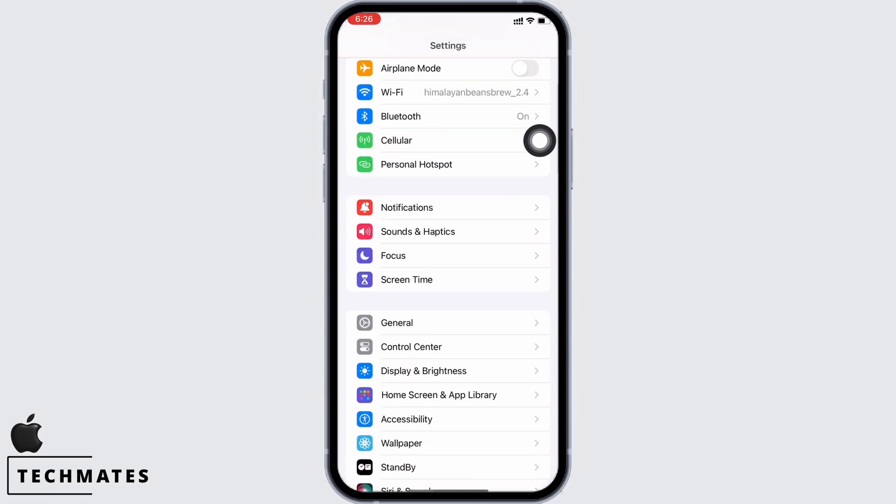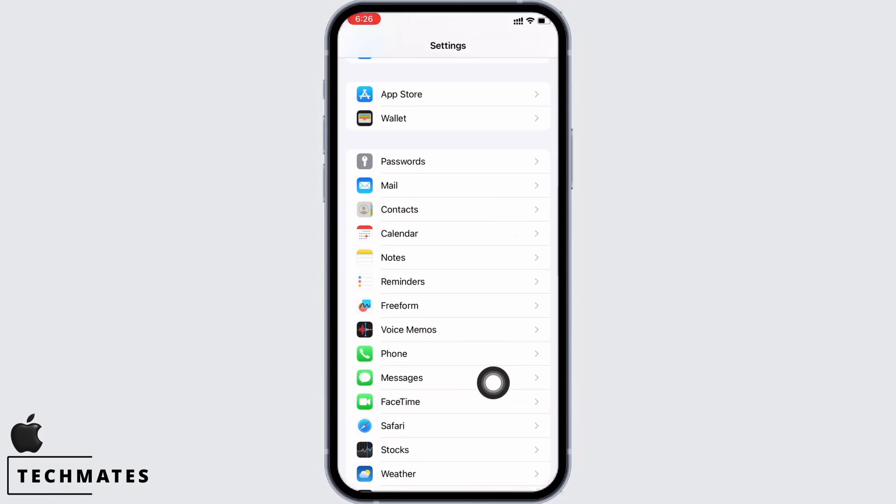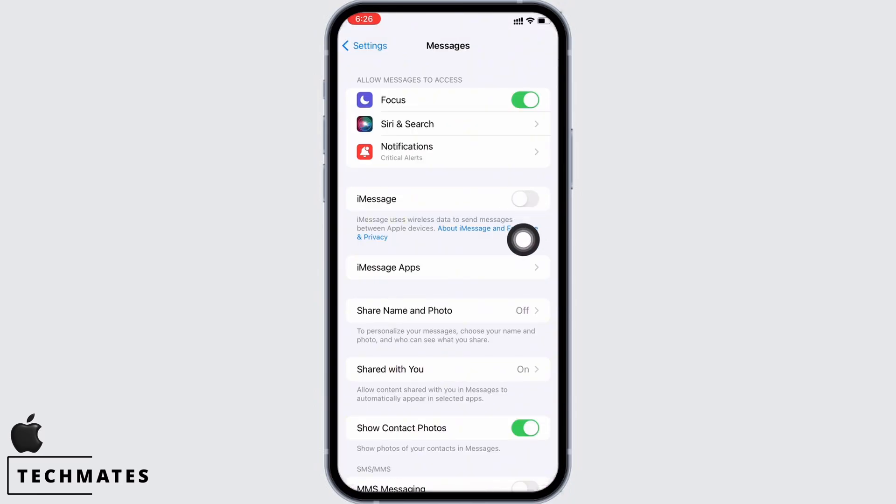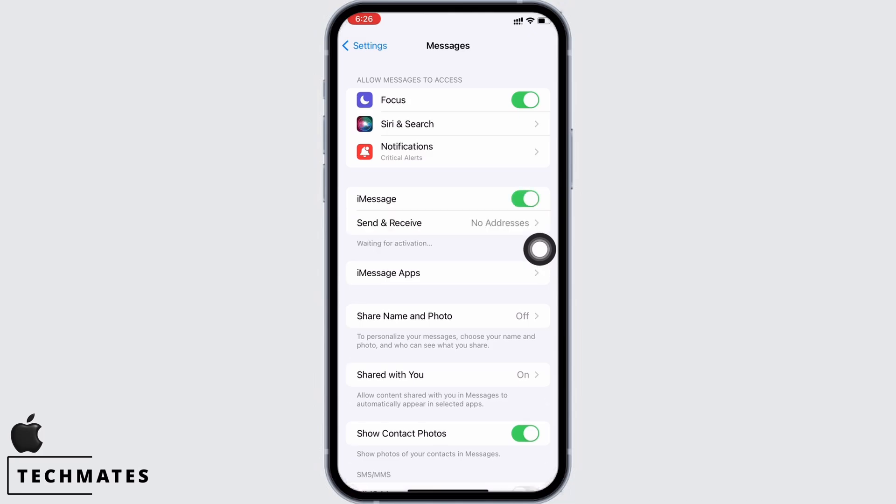Now open settings again and go to messages. Toggle on the button for iMessage.